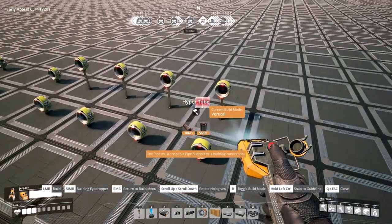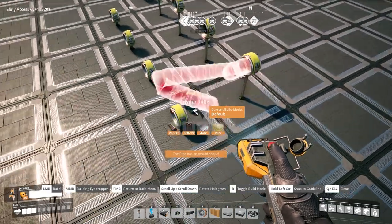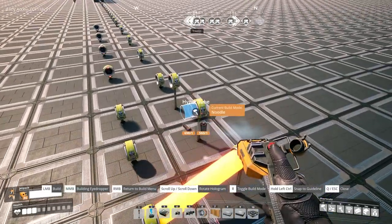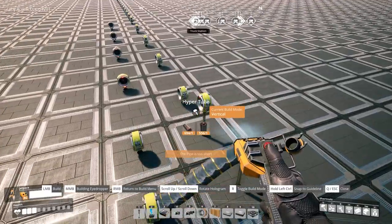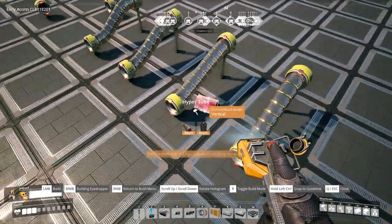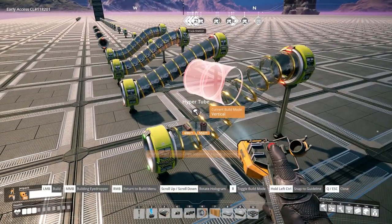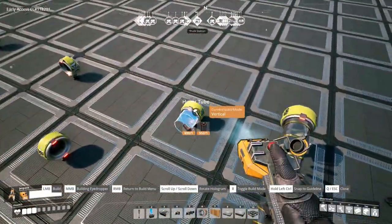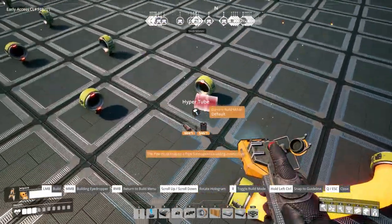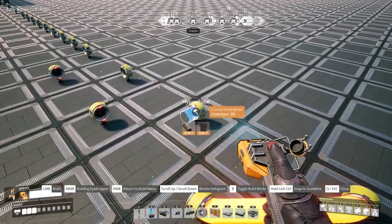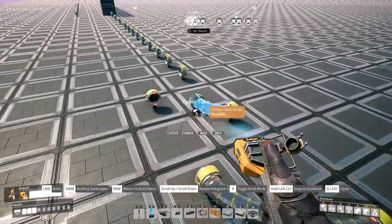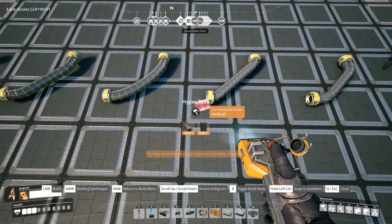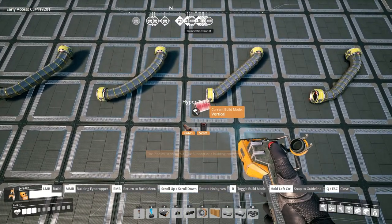Building the pipes themselves is pretty straightforward. You just need some copper sheets and steel pipes, and you have four different methods to build the pipes. You can switch between them with the R key. That's standard, 3D conveyor, noodle, and vertical. I'm going to show you them in different configurations so you can see the difference. Basically the vertical and the standard are always the same, unless you build in three dimensions — then there will be a difference. I'll show you later on.